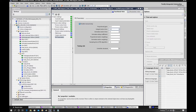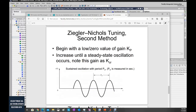To implement the Ziegler-Nichols method — recalling the second method — firstly we need to give a small gain value and gradually increase this gain until the system gets this oscillation. At that moment, we need to record the KCR and the PCR value. Let me shift to my system and go to the HMI.